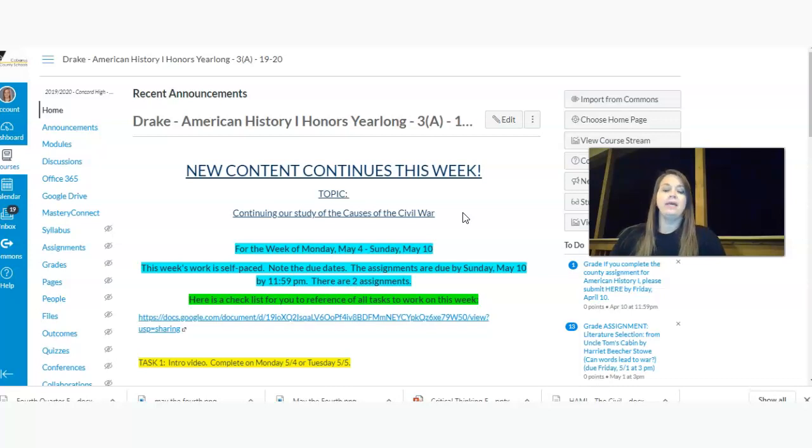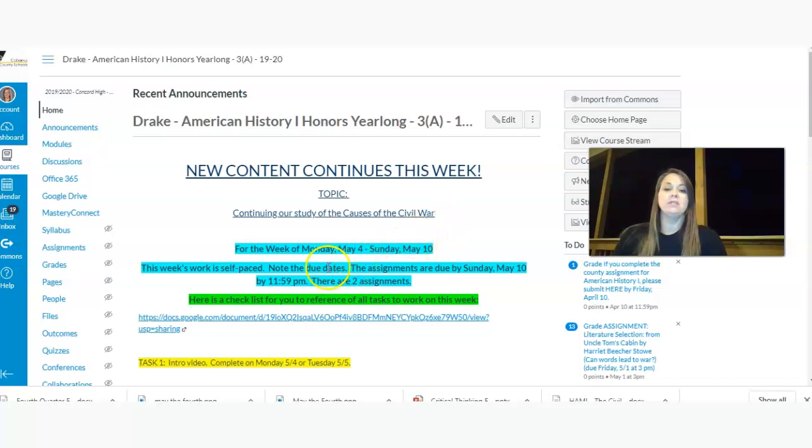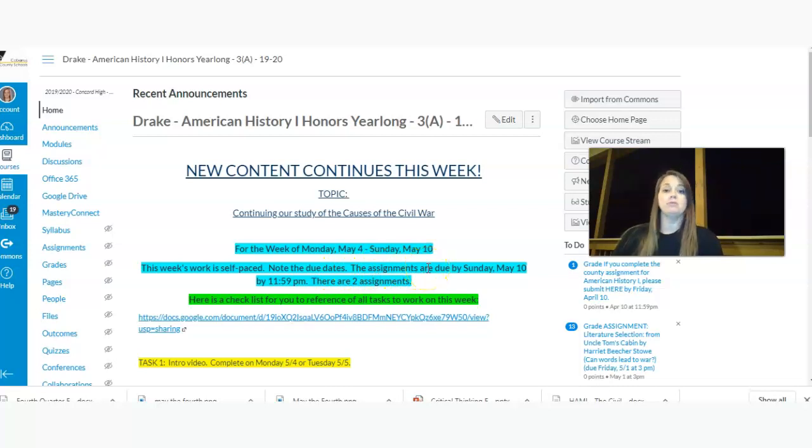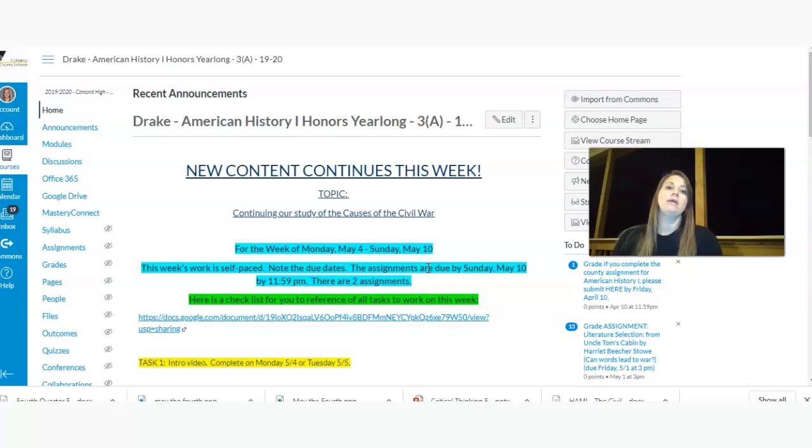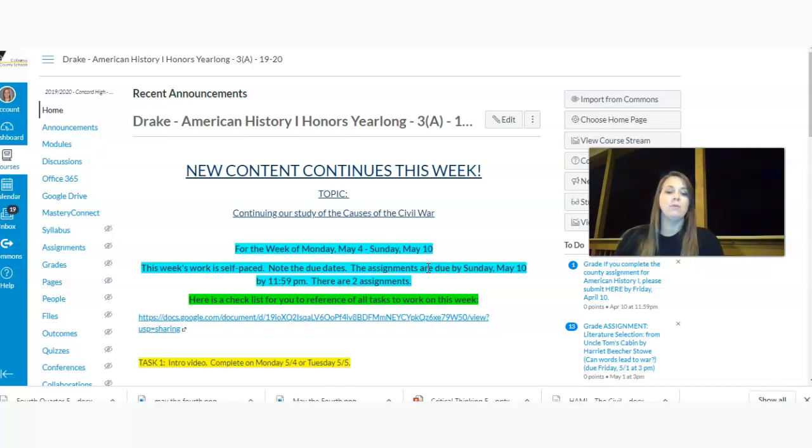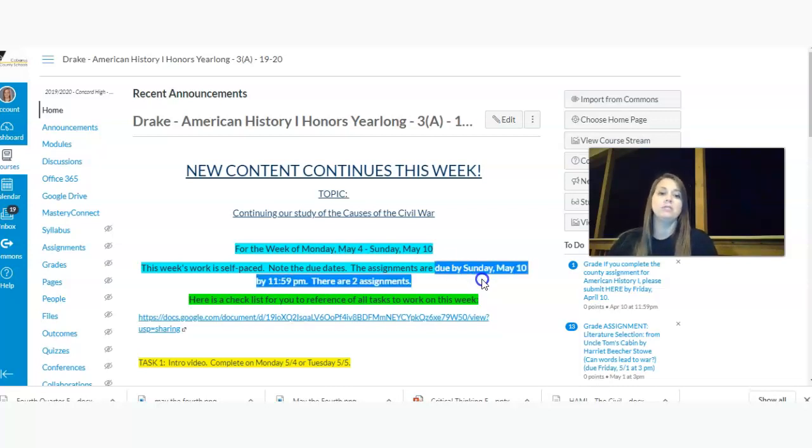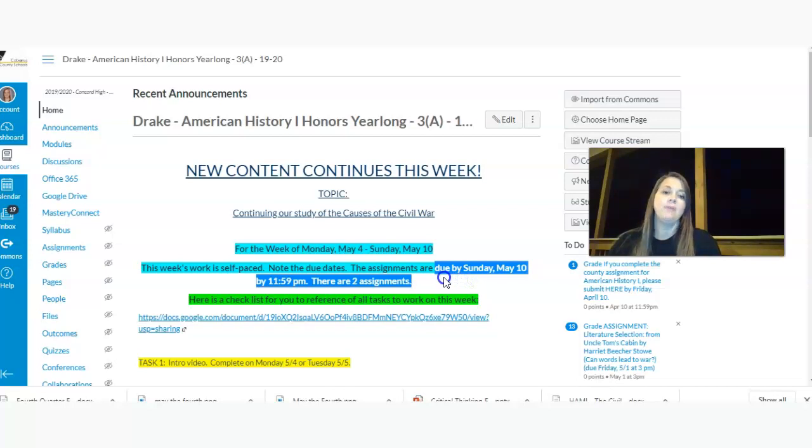So again, this week's work is self-paced. The due dates, I actually have talked to some other students and some colleagues, and a lot of people are giving the weekend to do the work. You don't have to do the work over the weekend, but if you wanted to, now you have two extra days to do that. So please note that the two assignments are due Sunday, May the 10th at 11:59 p.m.